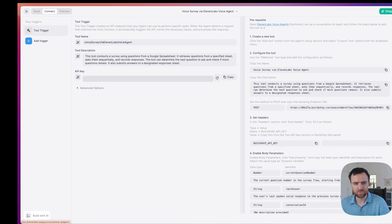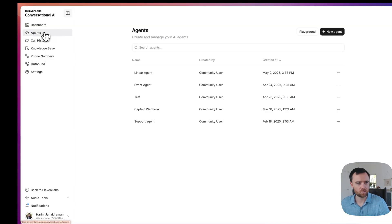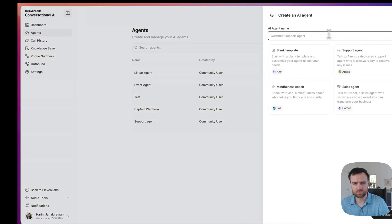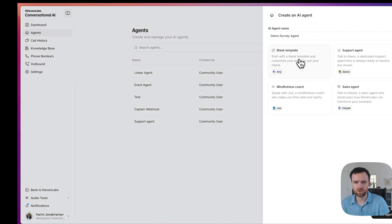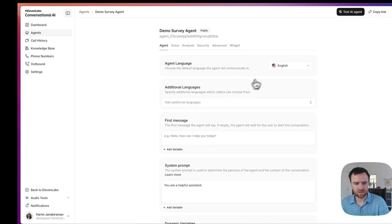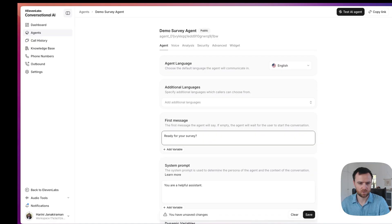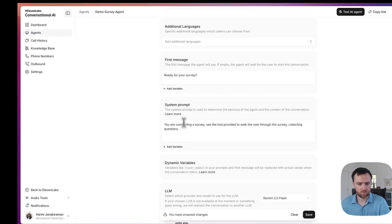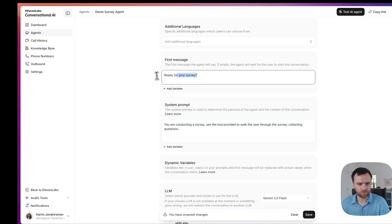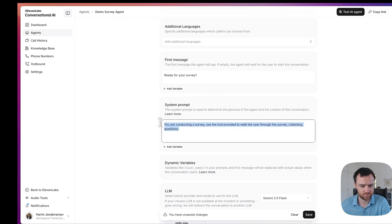Open the 11 Labs voice agent dashboard. We'll come to agents. Click on new agent. We'll name it. We can do a blank template. Create. We can select the language, add some additional ones. Let's do this in English. We can say the first message is ready for your survey. We can set up our agent with whatever system prompts or first message. I hope you get a little more creative than I did.